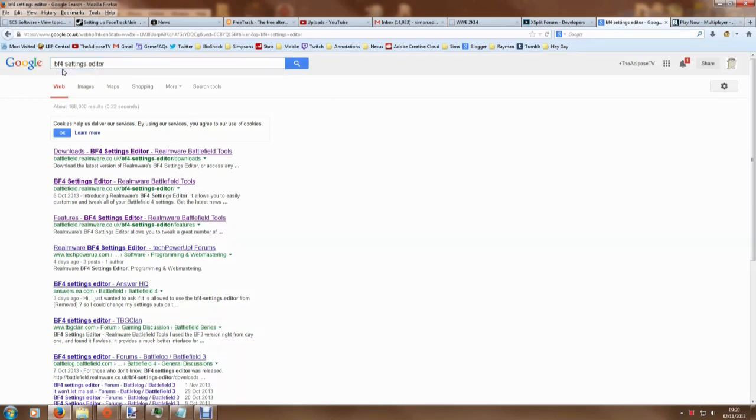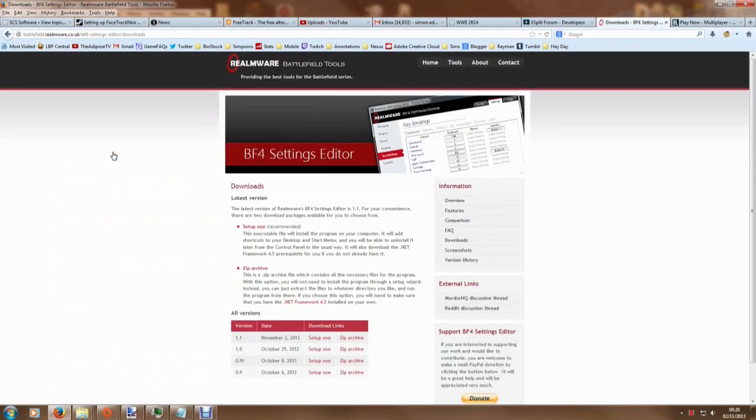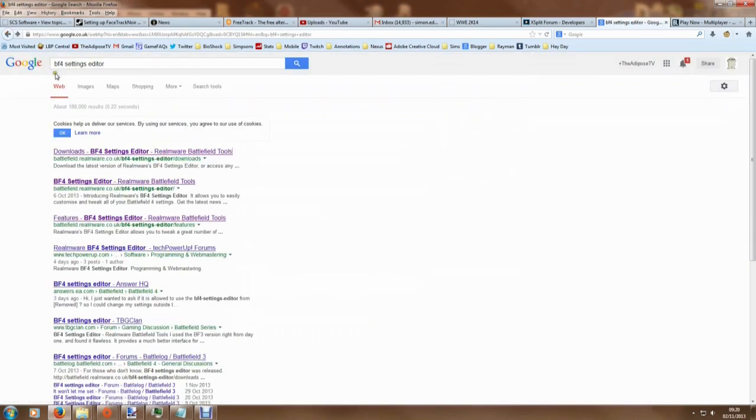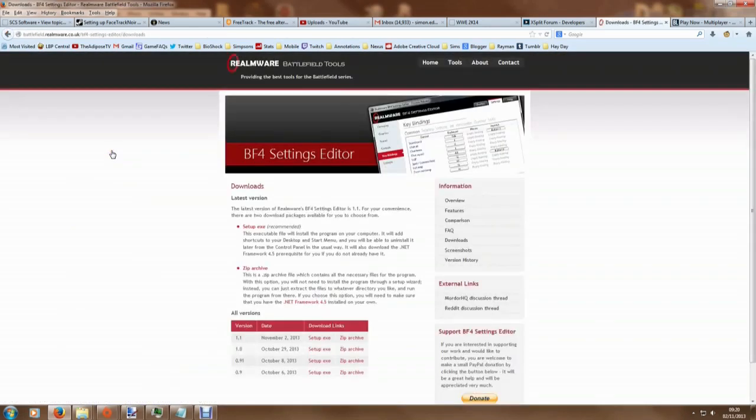They've been around for a while, this is a trusted group of people, so don't be concerned about installing this. But of course, if you are concerned at all, obviously run a virus checker and all that kind of stuff. But this is it, so you type in 'bf4 settings editor' and you click the first link that you get, and you come to this page here, Realmware Battlefield Tools.